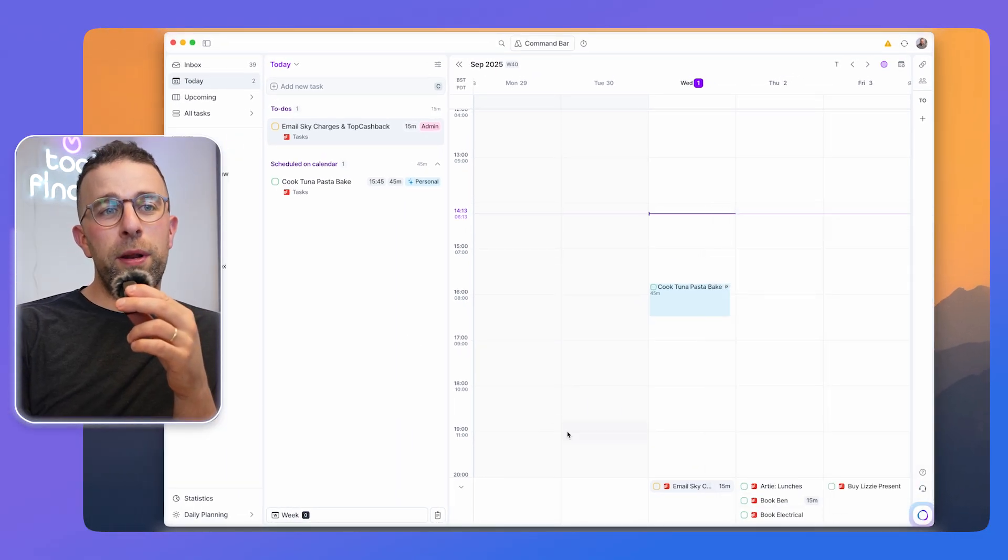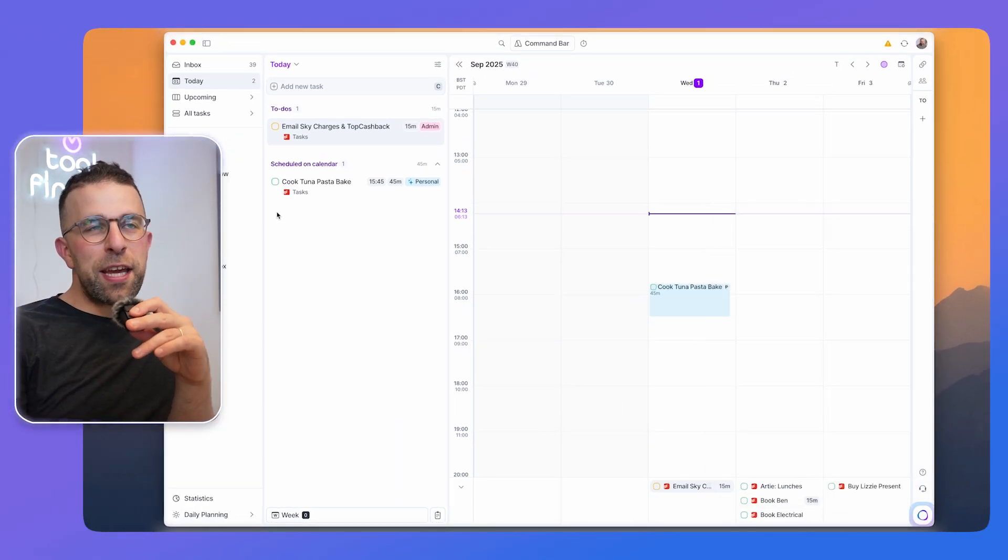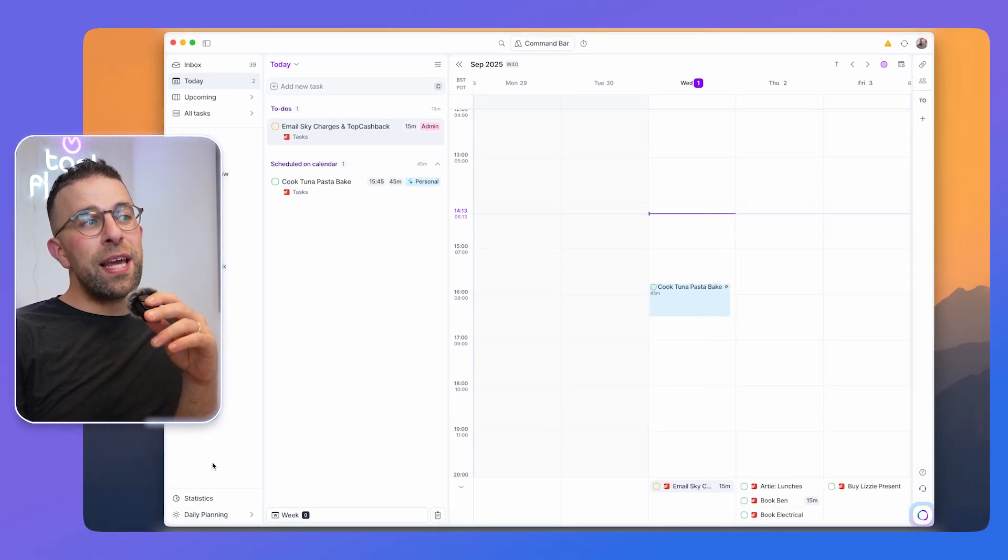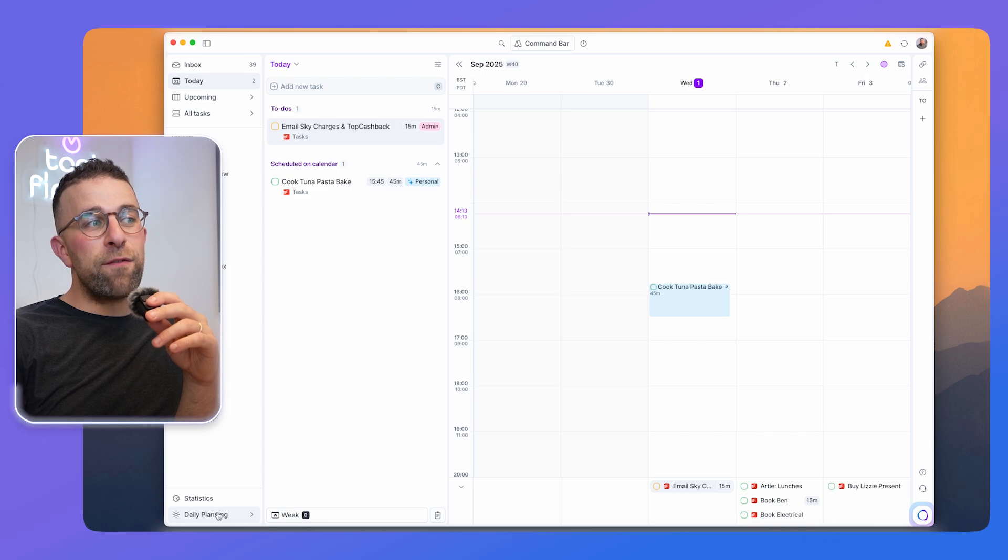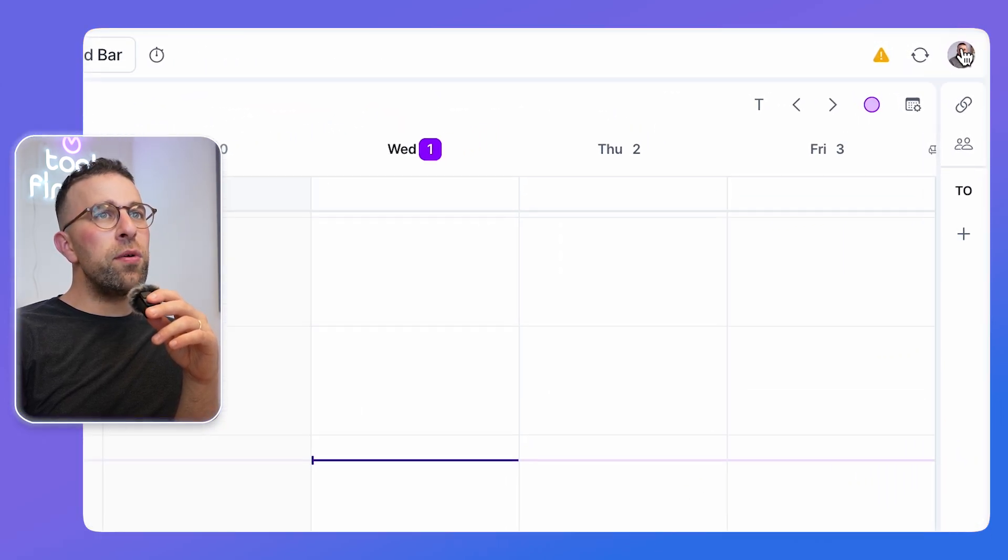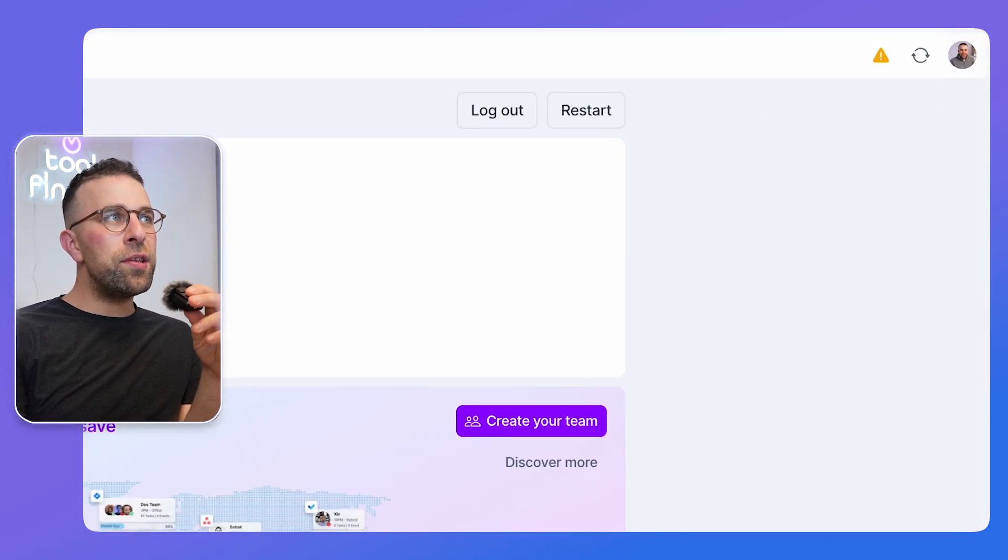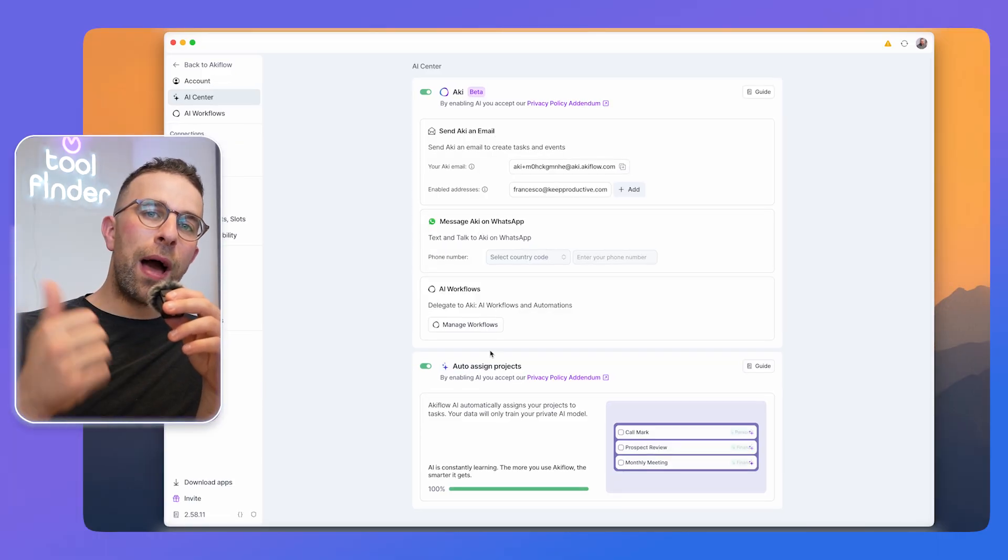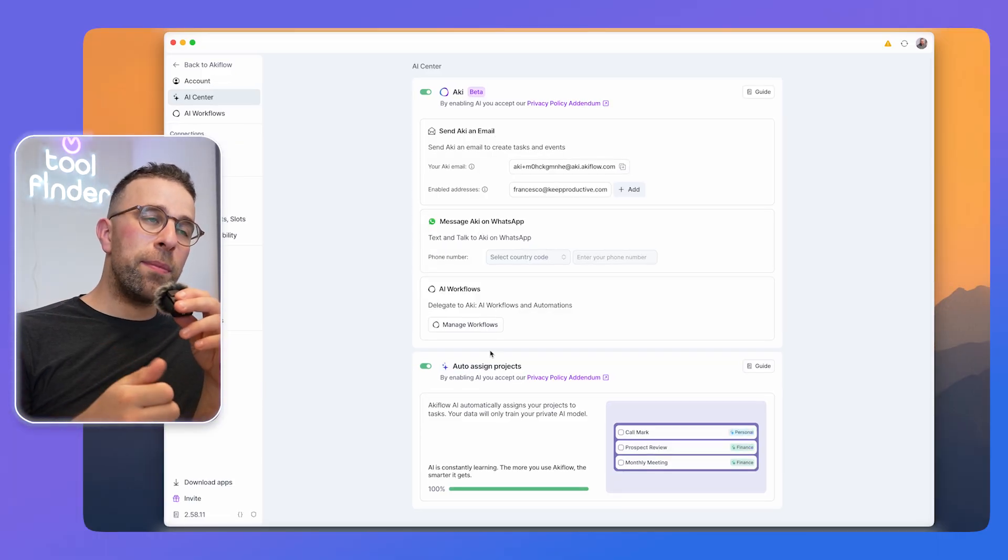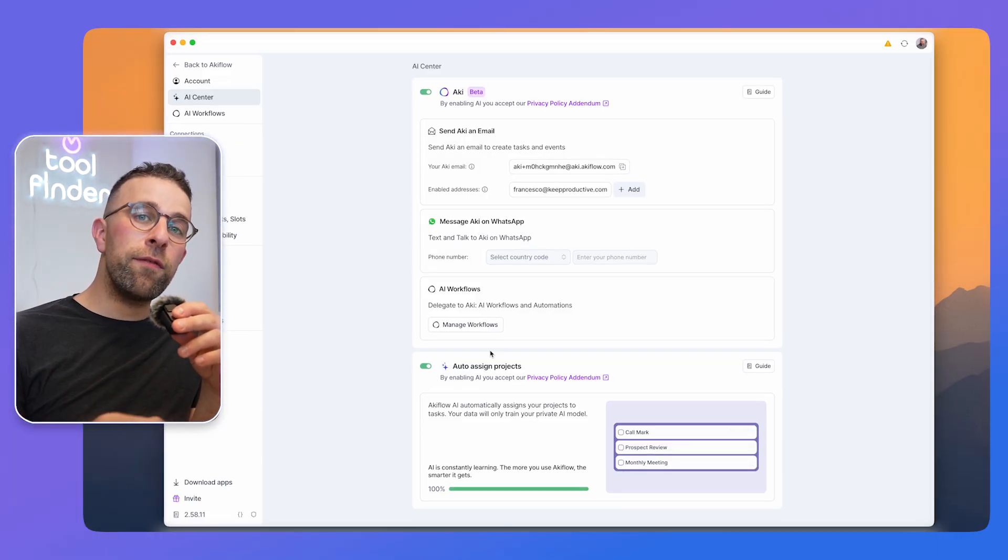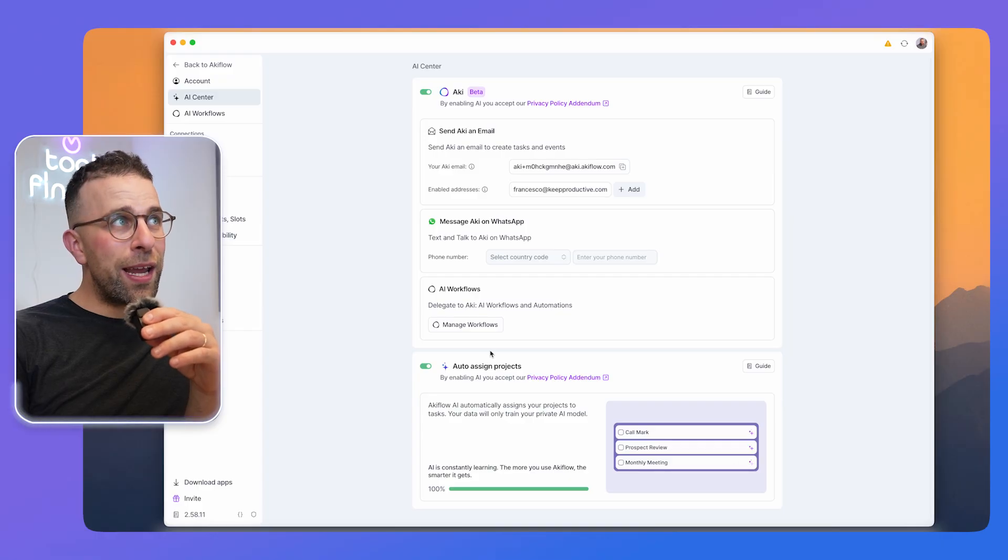Other things that you might want to know about Akiflo before you try it out - basically there are a few additional AI features. If you go to the settings you can set up AI-based abilities from your email and through WhatsApp. This is helpful for quickly capturing stuff very fast with help of AI.